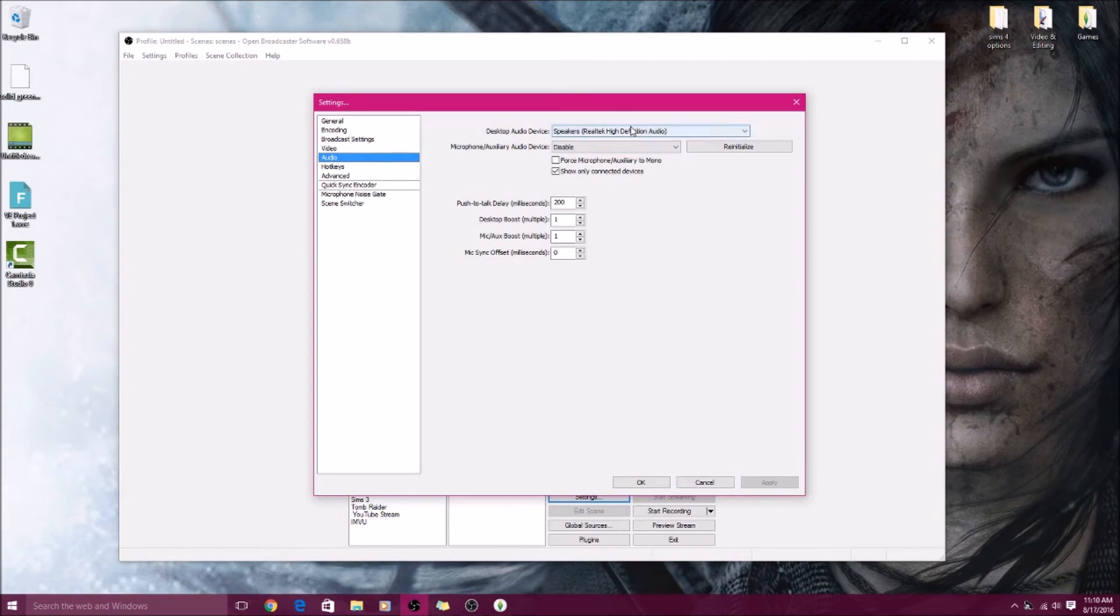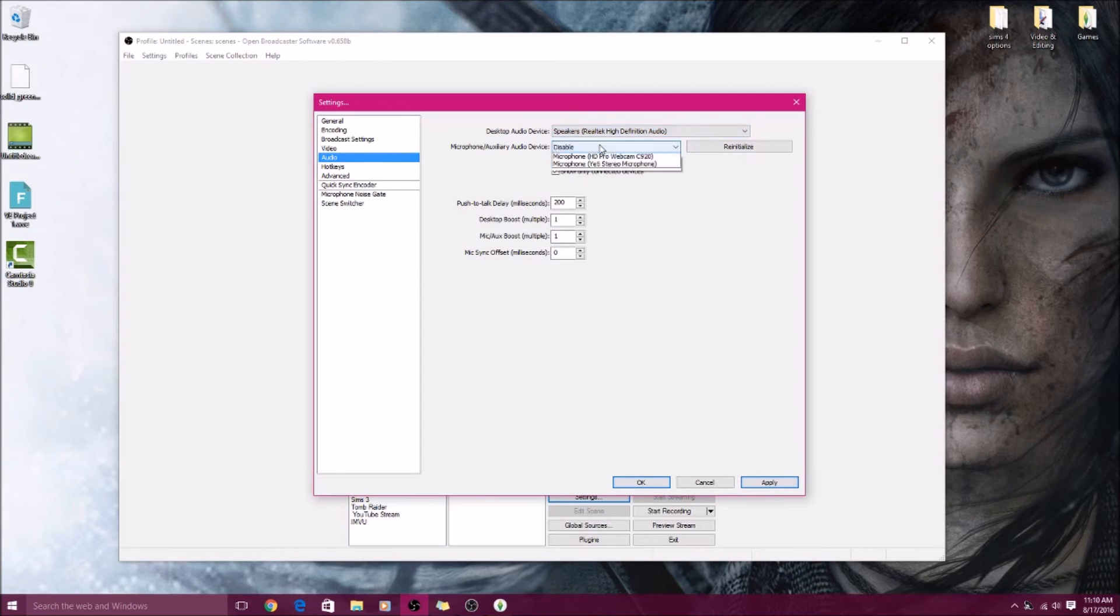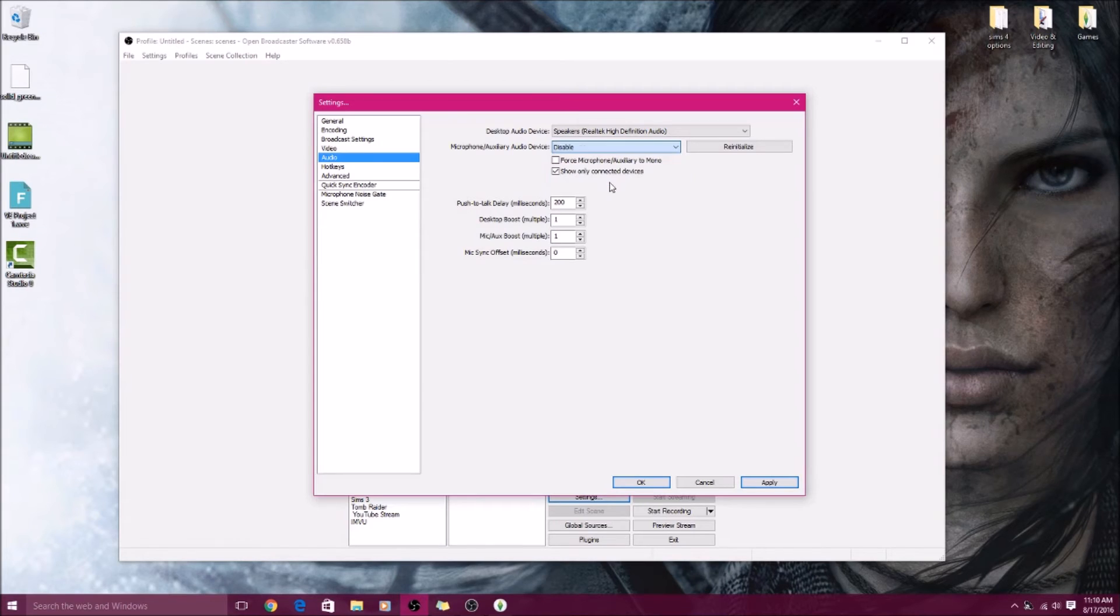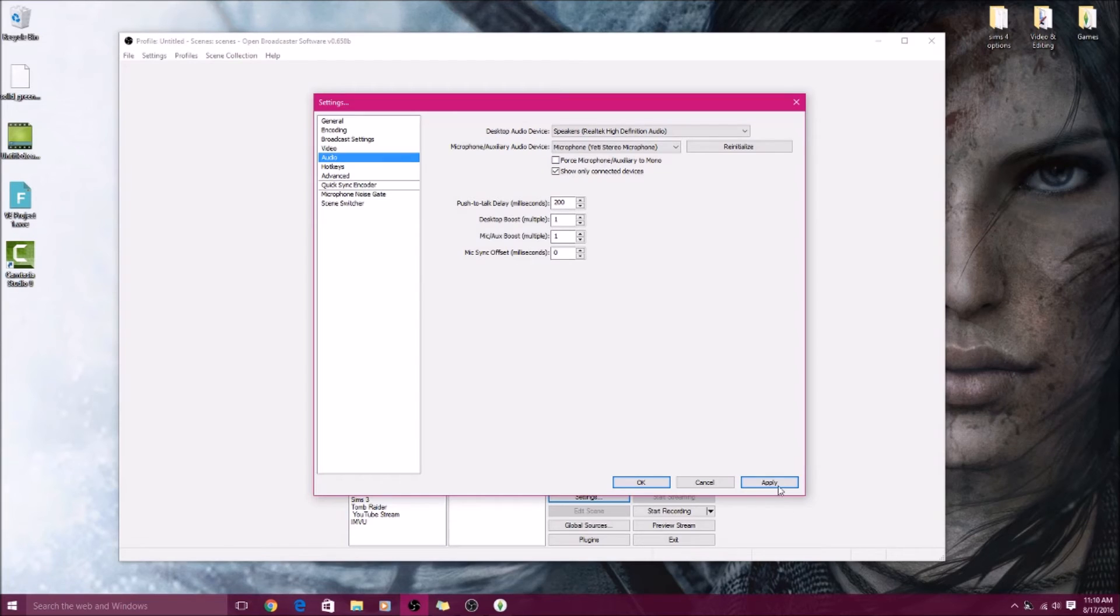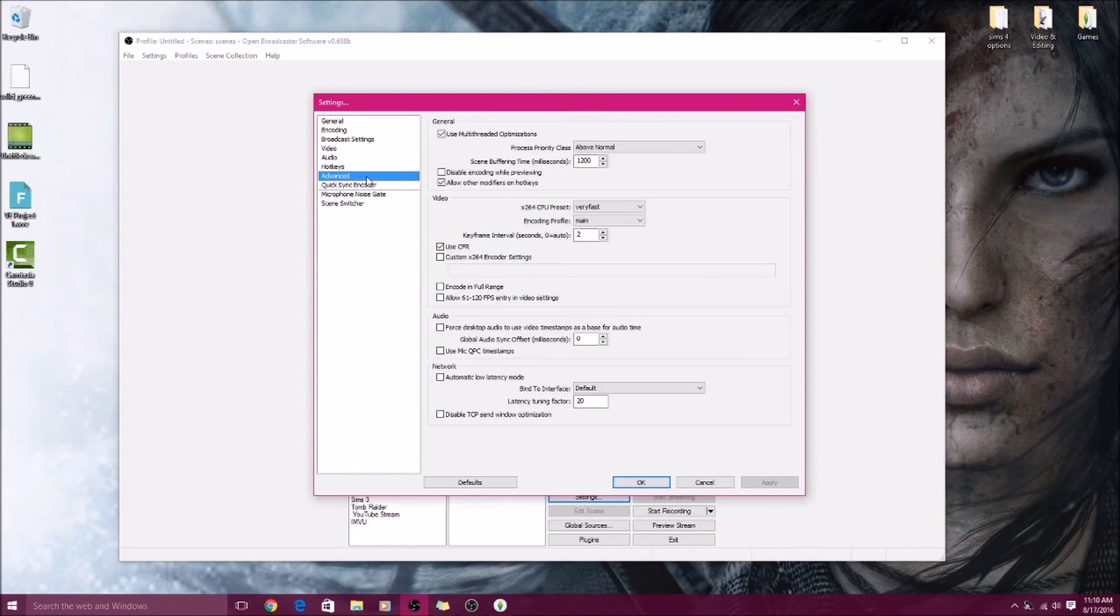And then audio, you obviously want your microphone on, so leave this to Desktop Audio Device, put it to your speakers, and then your microphone. I use my Yeti microphone. Yeah, that's basically good. So make sure you hit Apply after that.